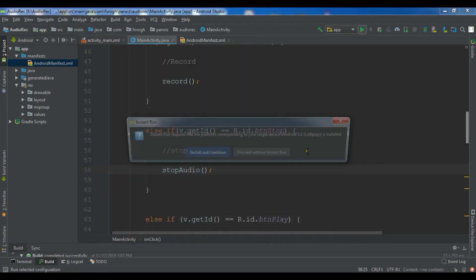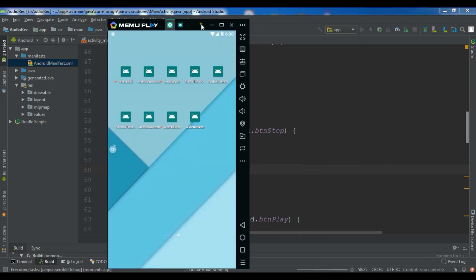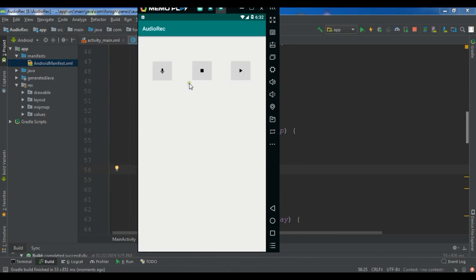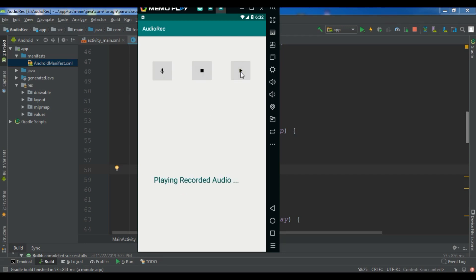Let me run the app. This is our simple application — if I click record it shows 'Audio Recording' and records my voice. Now I'll stop the recording and it shows 'Recording Stopped'. Like this you can create a simple audio capture app. If you have any questions please let me know, and for further videos please subscribe, like, and share.